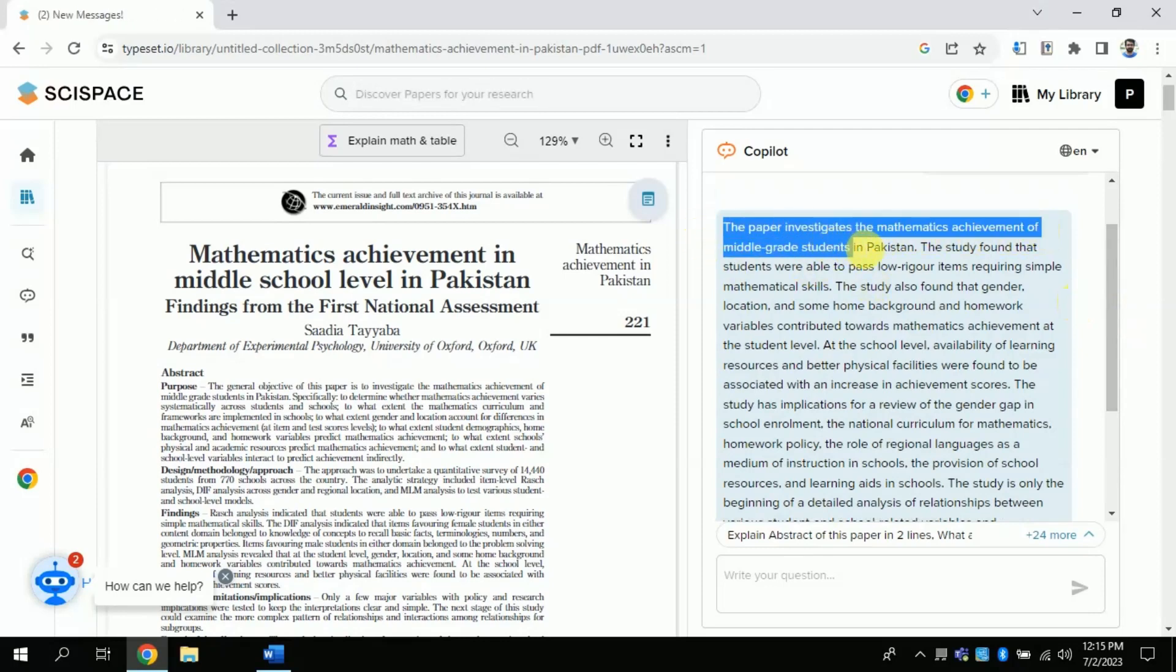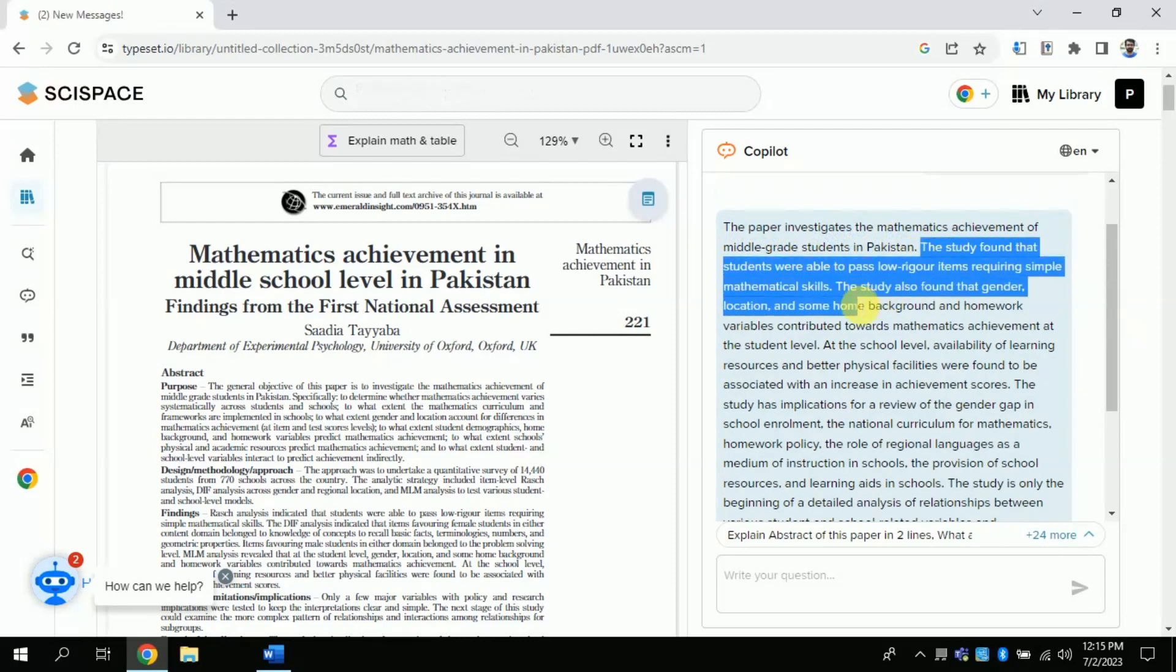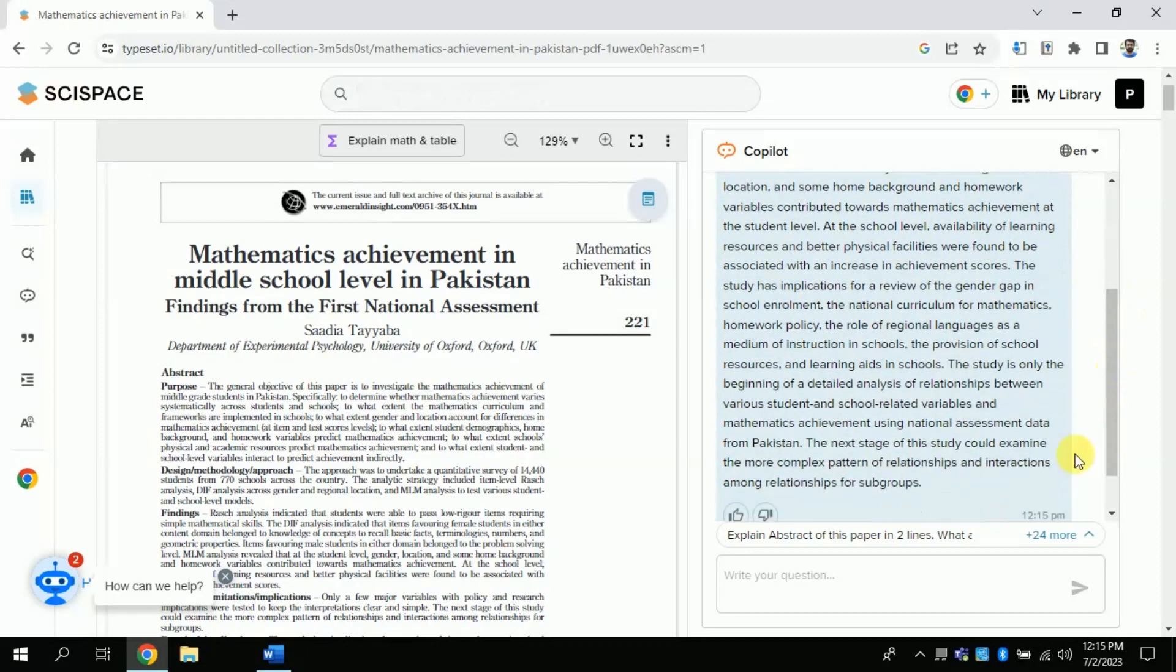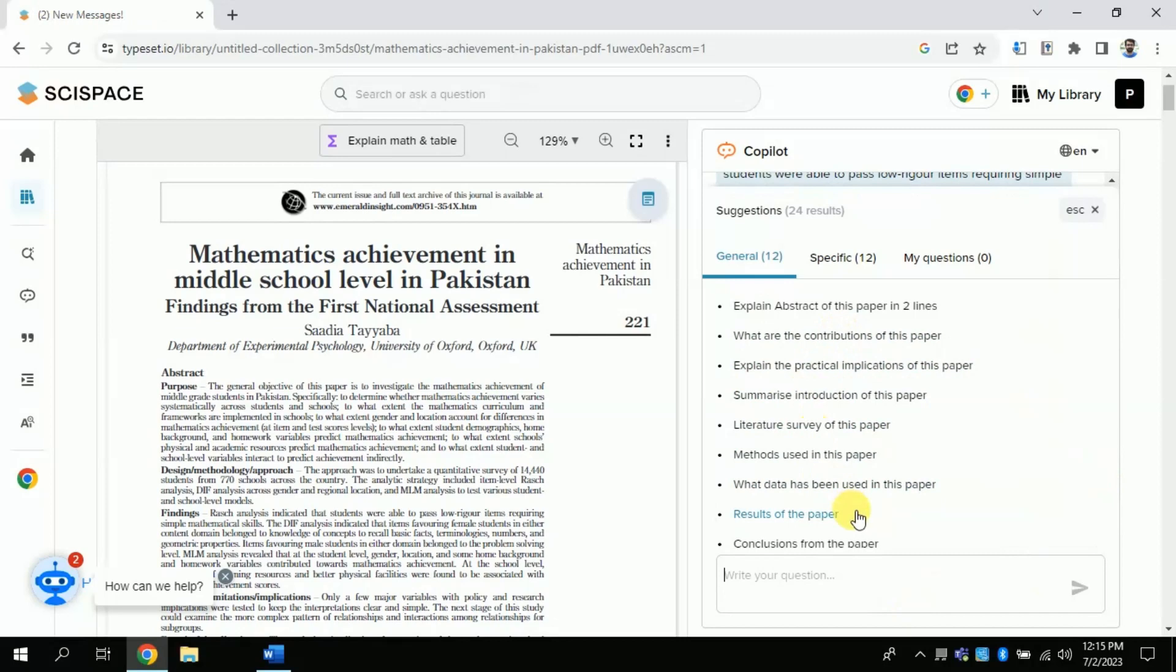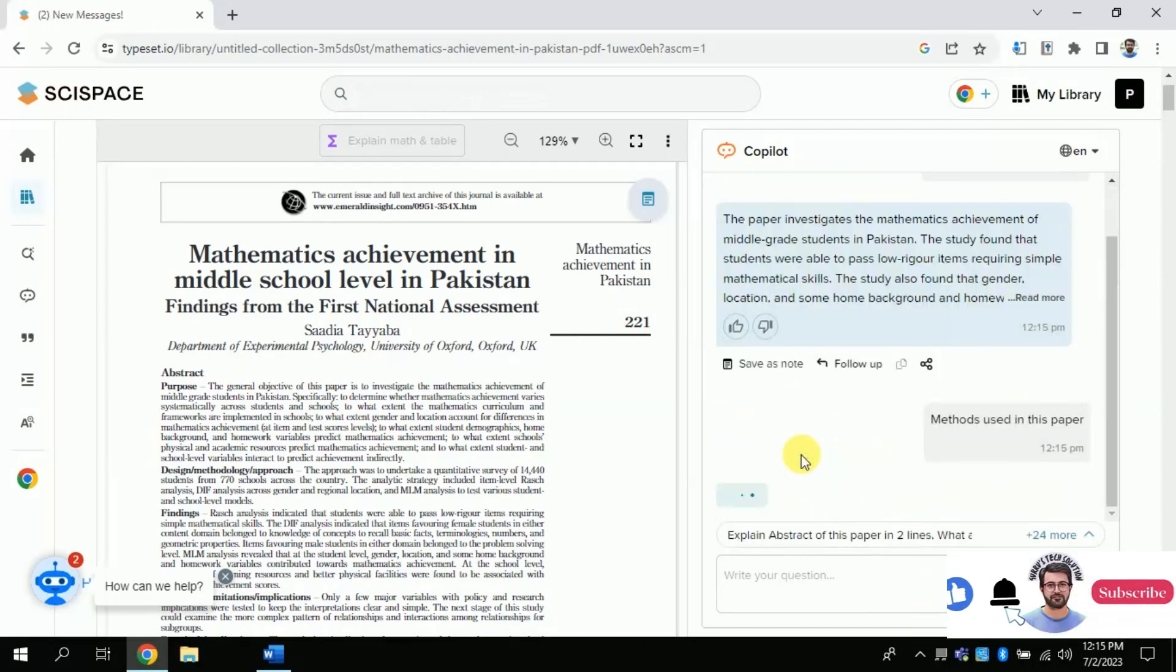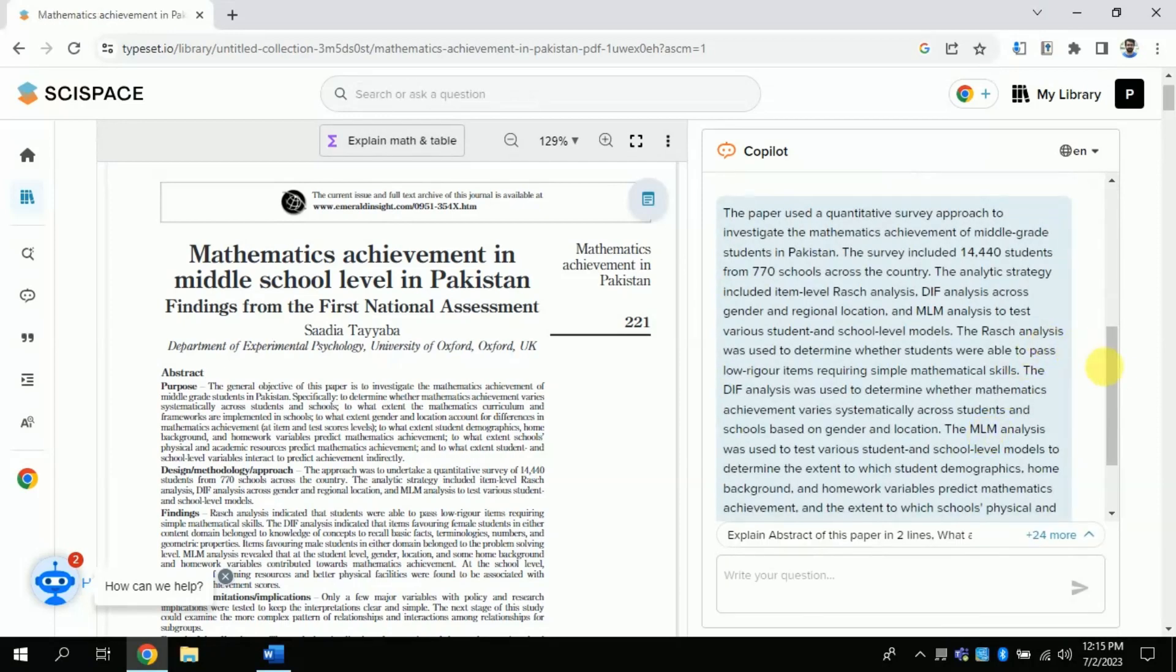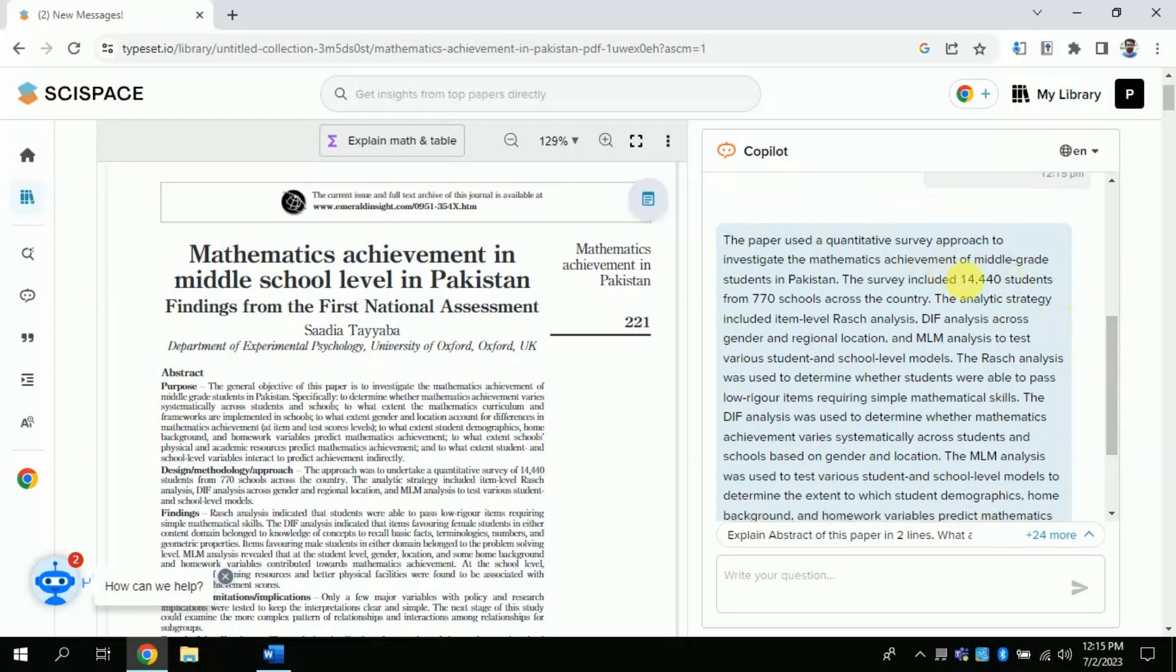This feature can be used to learn more about any particular paper. Similarly, you can ask various questions. Let me ask about the methods used in this particular paper. So, here you can see that it talks about the number of participants and whatever data analysis has been used.